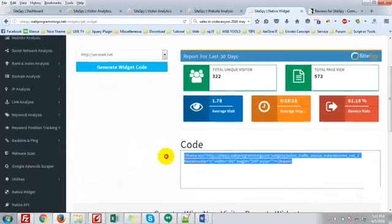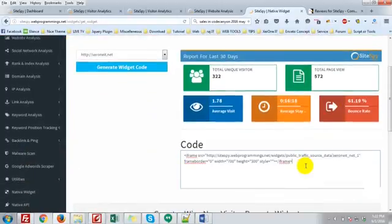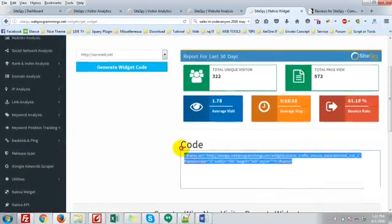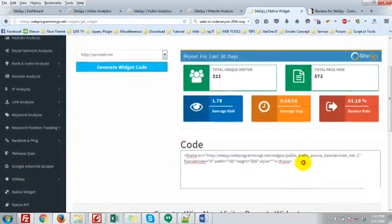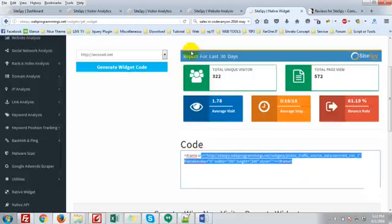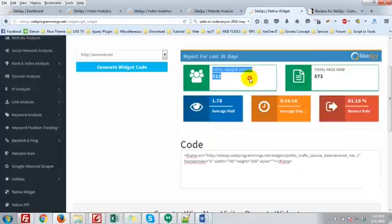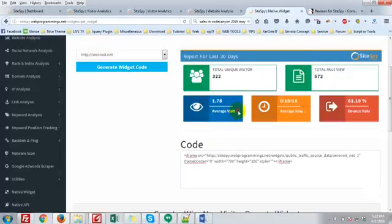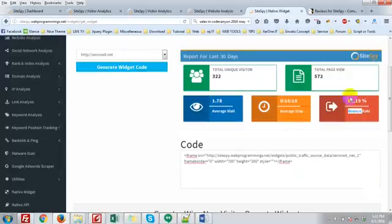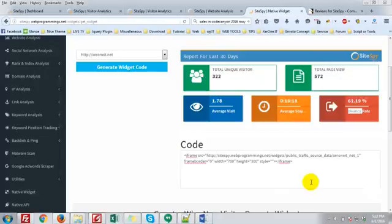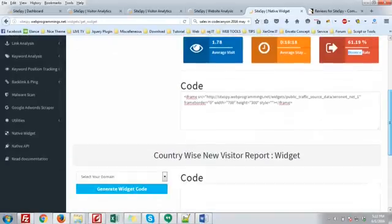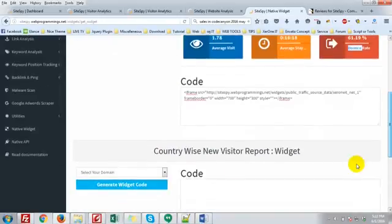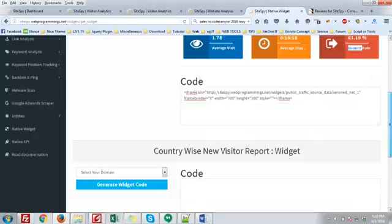If you include this code in your website or in a page, you can see this beautiful image showing total unique visitors, total page views, average visits, average time, bounce rate. There's an overview and country wise report also.